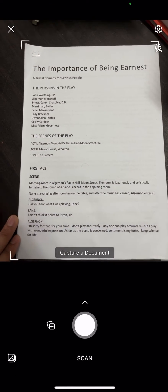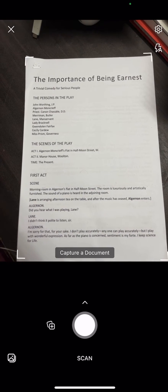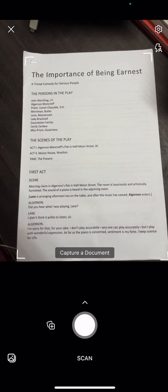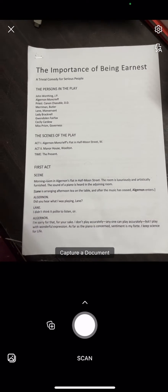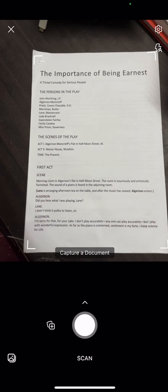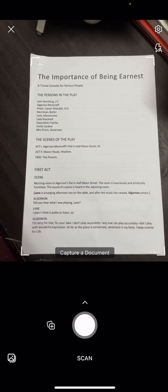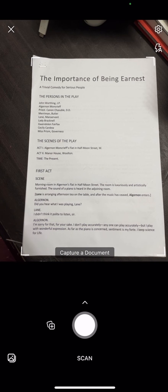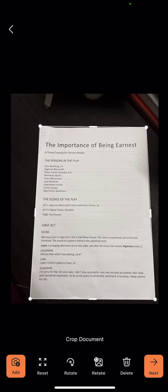Now we adjust our camera so that the document fits inside the screen properly. We click on the Scan button to capture the document. After capturing, we can see multiple options at the bottom of the screen. We can use these as required. For example, if we have a multi-page document, we can click on the Add button to capture another page of the document.